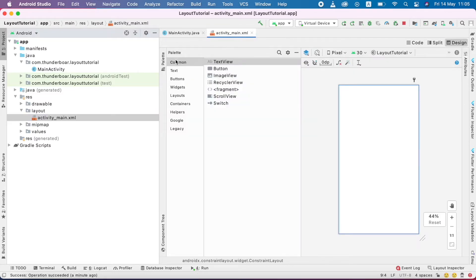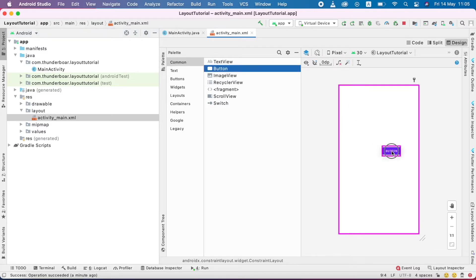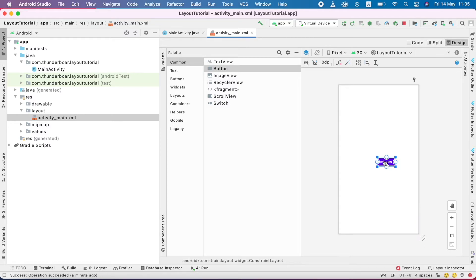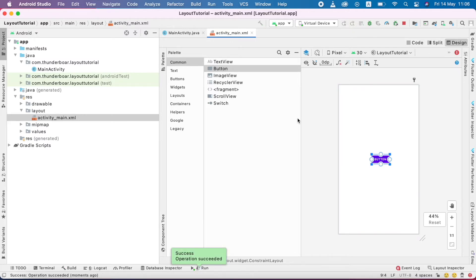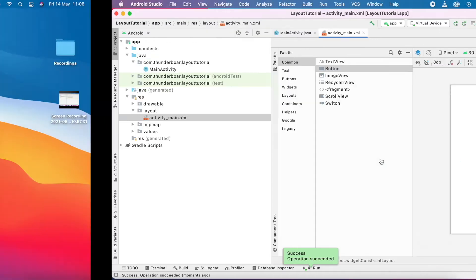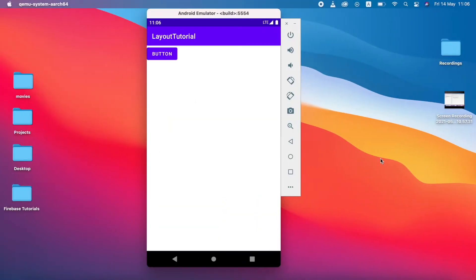And again, in the palette, I am going to click one button and drag and drop over the UI. I set it in the center and I am going to run the app. You can see here, in the design view, I drag and drop and set it to the center. But after I run the app, it becomes a left top position.